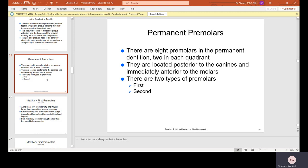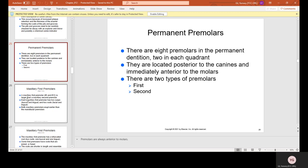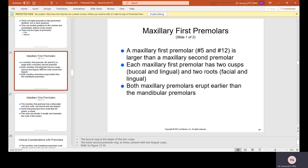There are eight premolars in the permanent dentition — two in each quadrant. They are located posterior to the canines and immediately anterior to the molars. There are two types: first and second premolars. The maxillary first premolar, number 5 and 12, is larger than the maxillary second premolar. Each maxillary first premolar has two cusps — buccal and lingual — and two roots, facial and lingual. Both maxillary premolars erupt earlier than mandibular premolars.